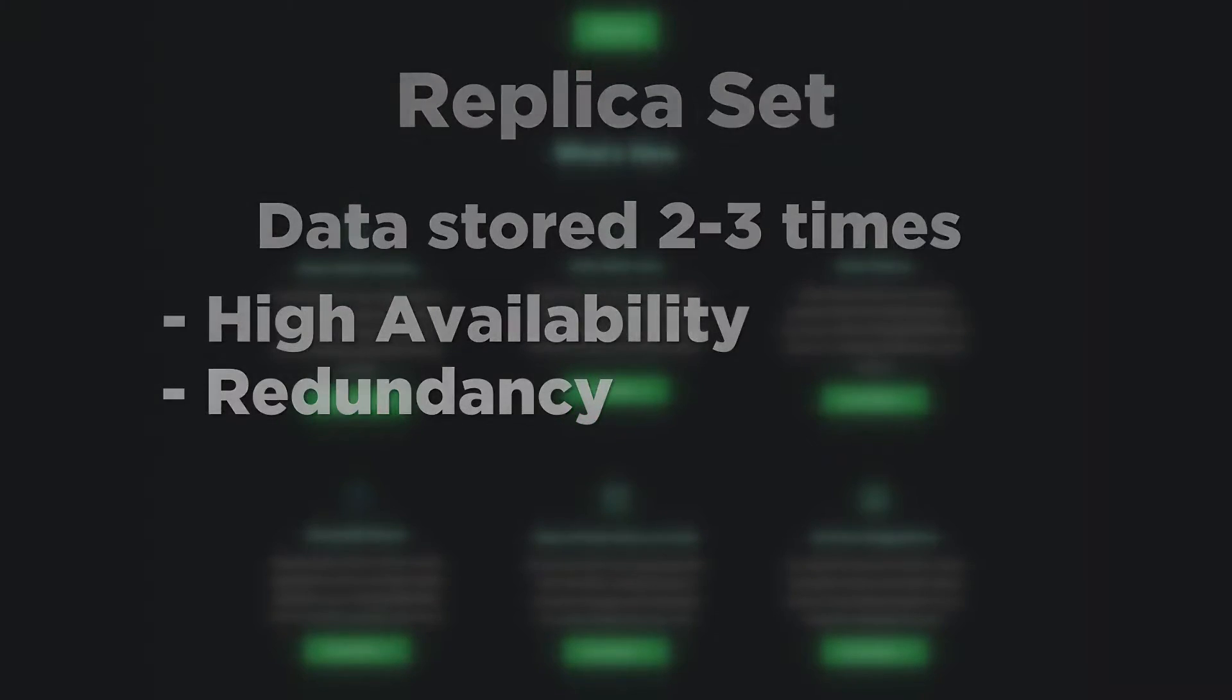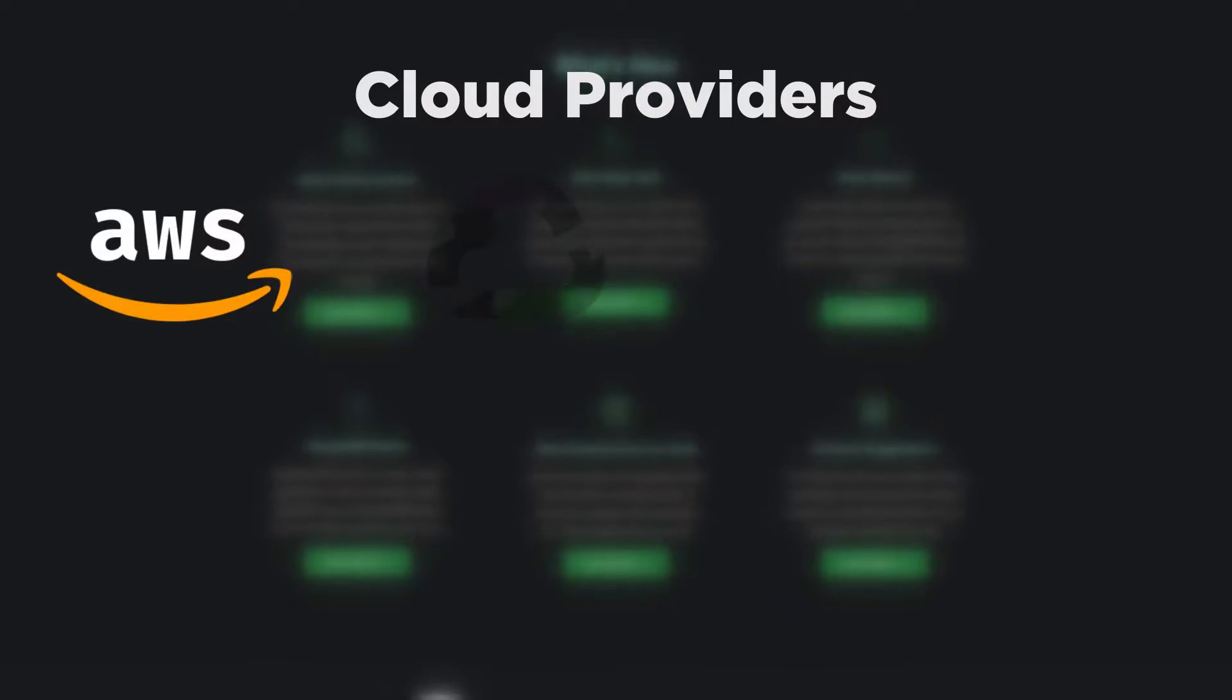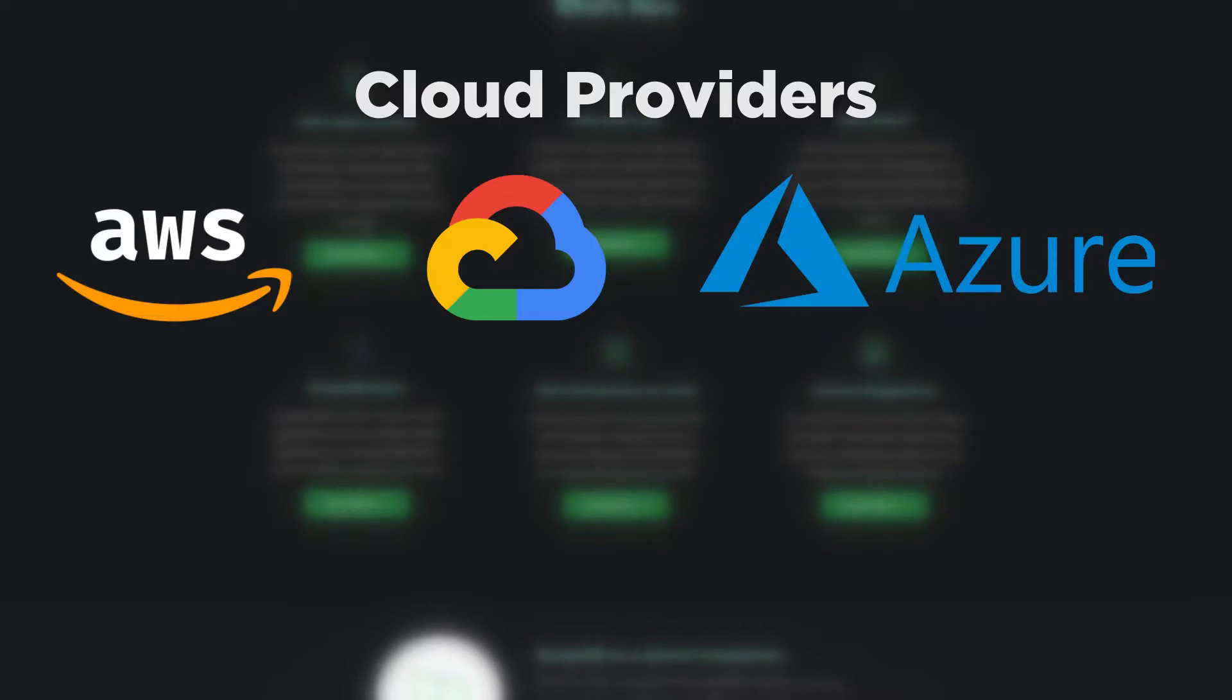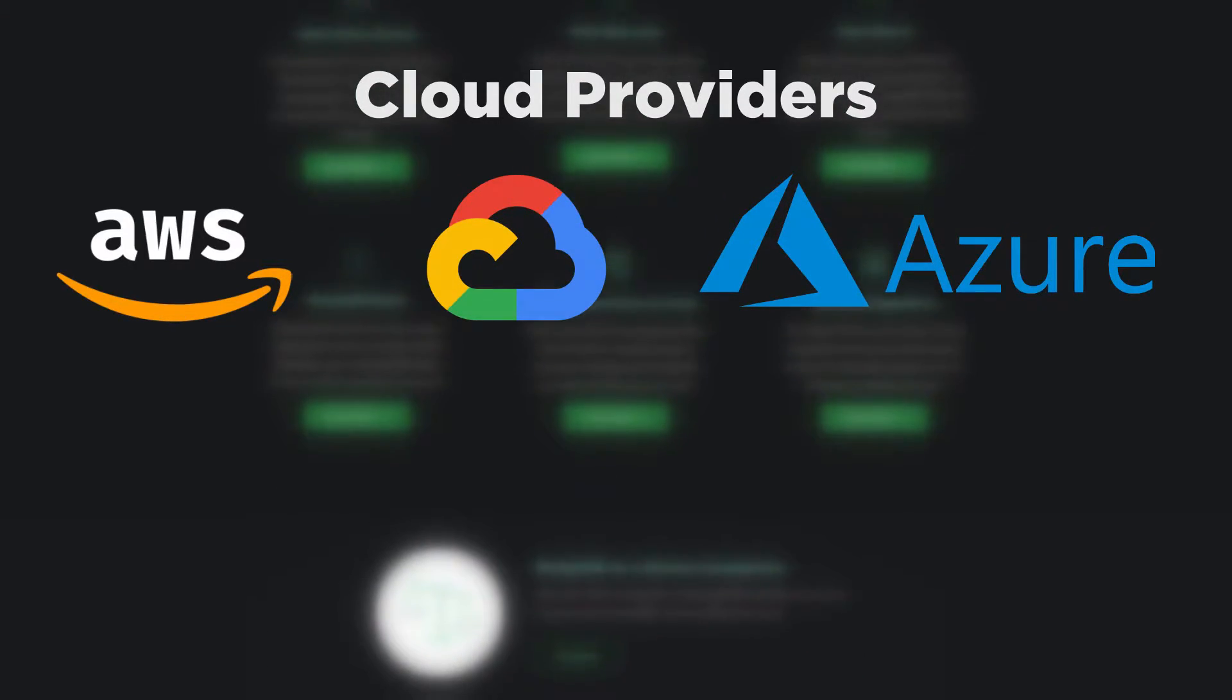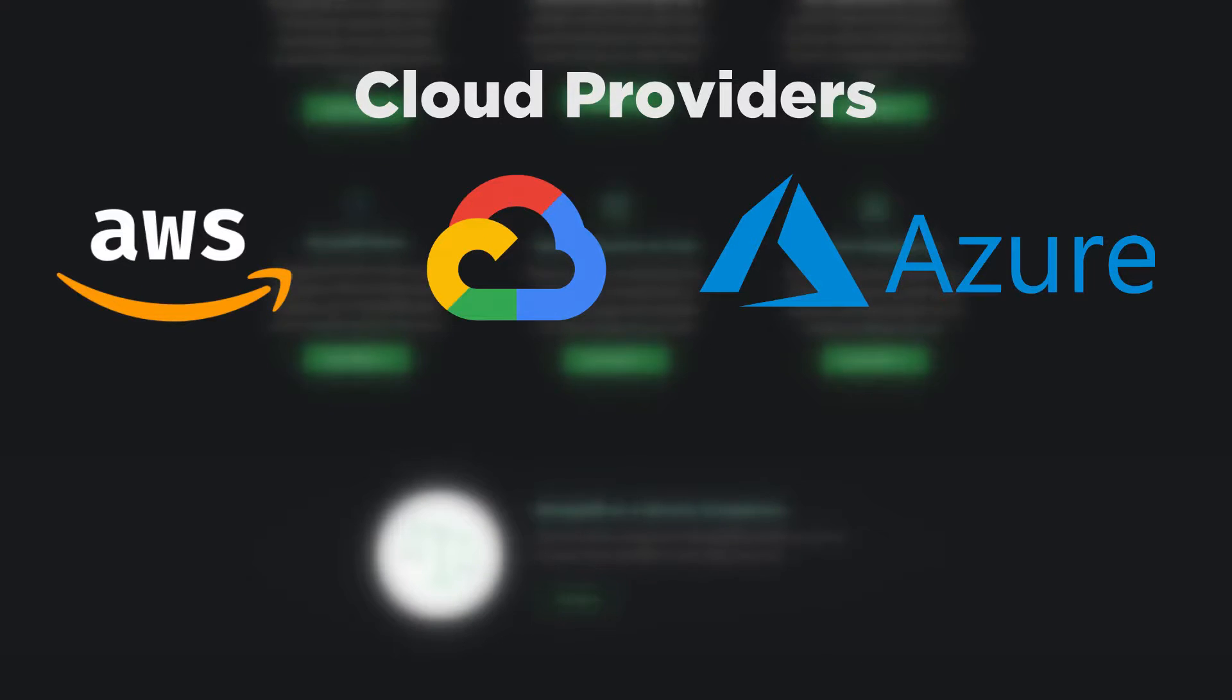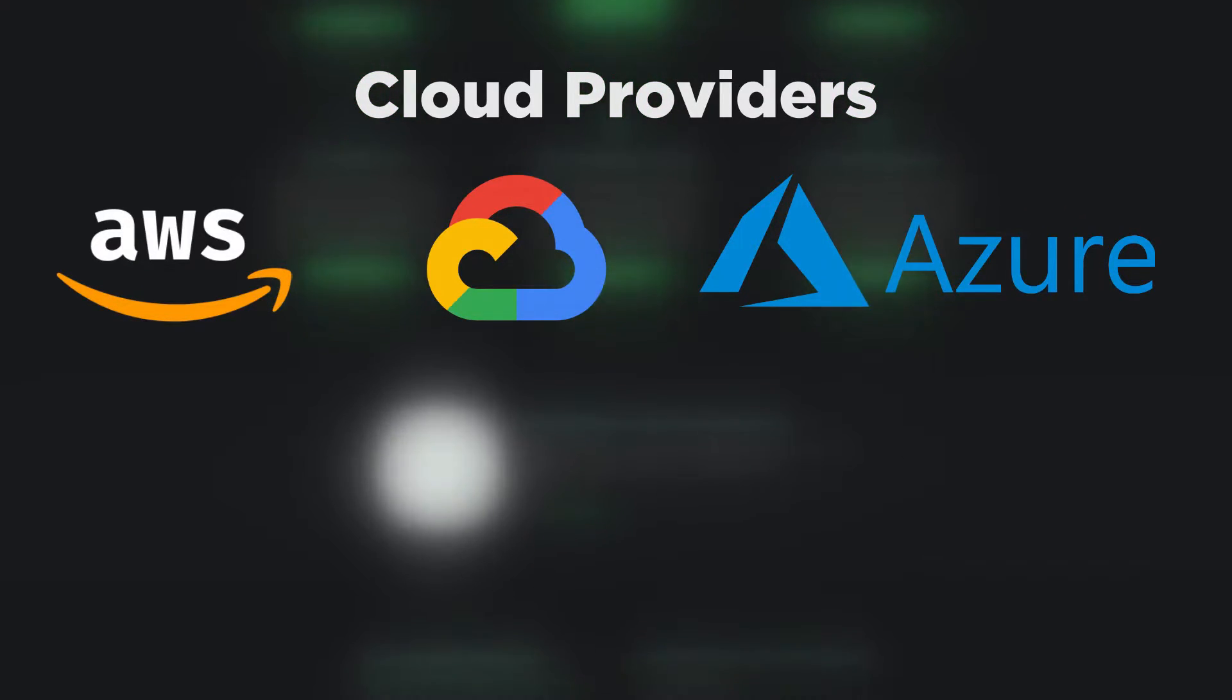In addition to this, you can choose between 3 major cloud providers, Amazon Web Services, Google Cloud Platform and Azure and their different data centers in North America, Europe, Asia etc. Anyways, with that out of the way, let's go on with the tutorial.